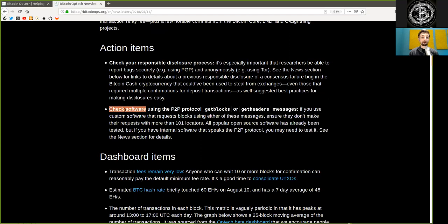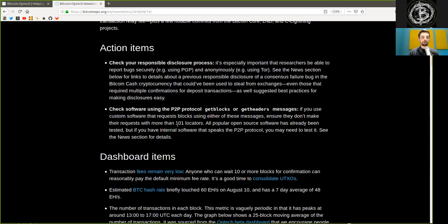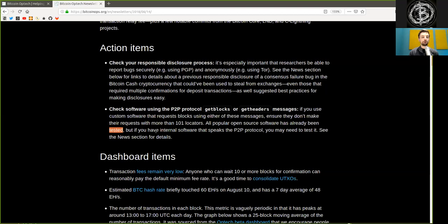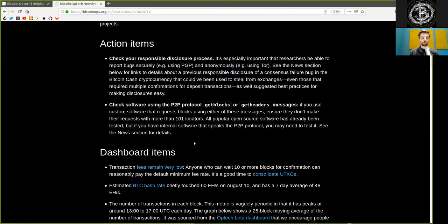Check your software for using the peer-to-peer protocol GetBlocks and GetHeader messages. If you use custom software that requests blocks using either of these messages, ensure that you don't make these requests with more than 101 locators. All popular open-source softwares have already been tested, but if you have internal software that speaks the peer-to-peer protocol, you may need to test it. See the news sections for details.